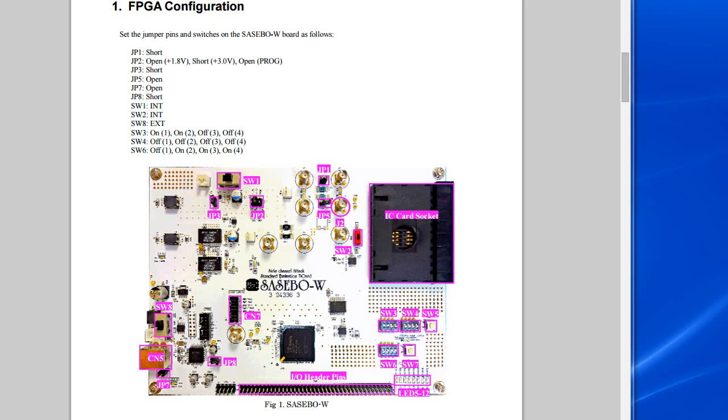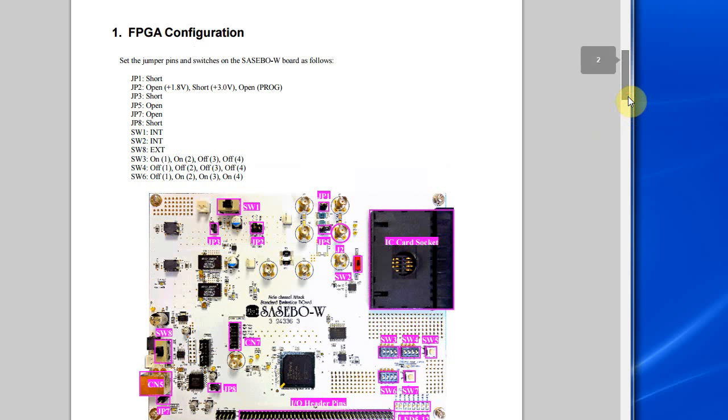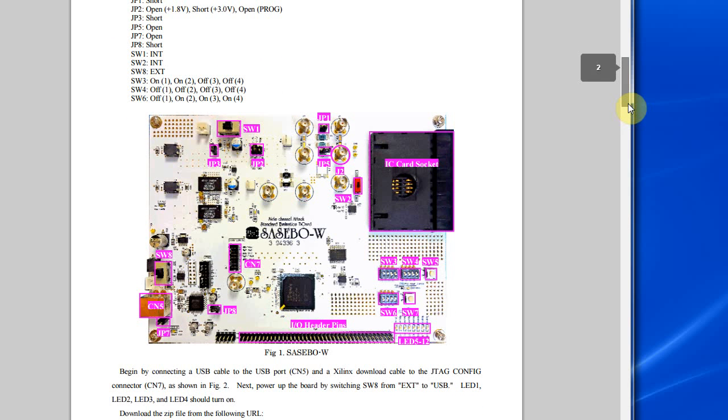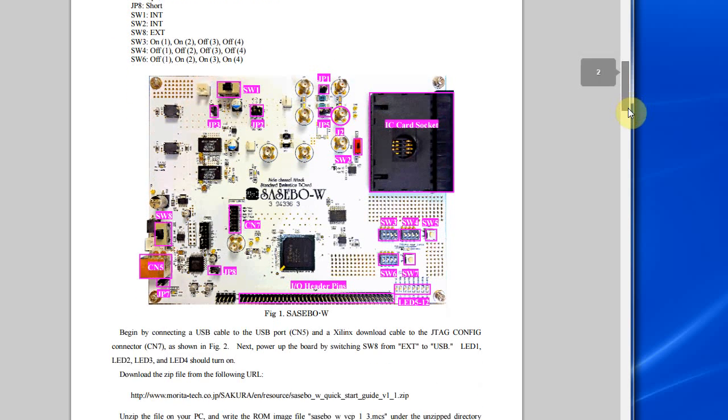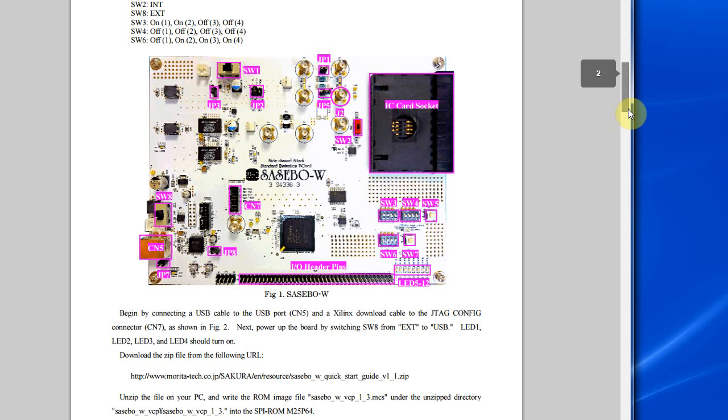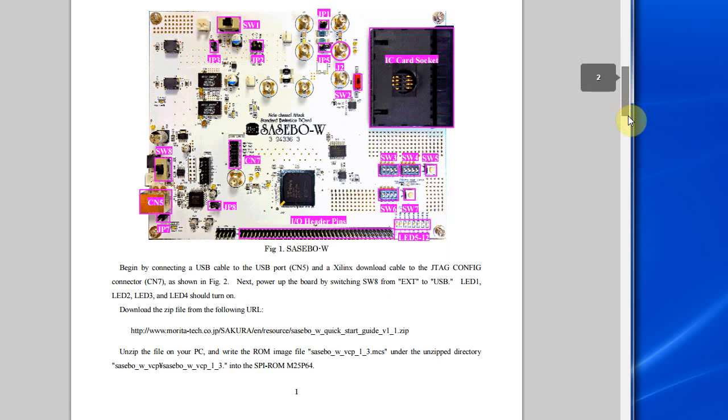Hello, so in this quick video I'm going to show you how you can use the ChipWhisperer software with this Sasebo W board, and this is without the OpenADC, so with a regular oscilloscope.